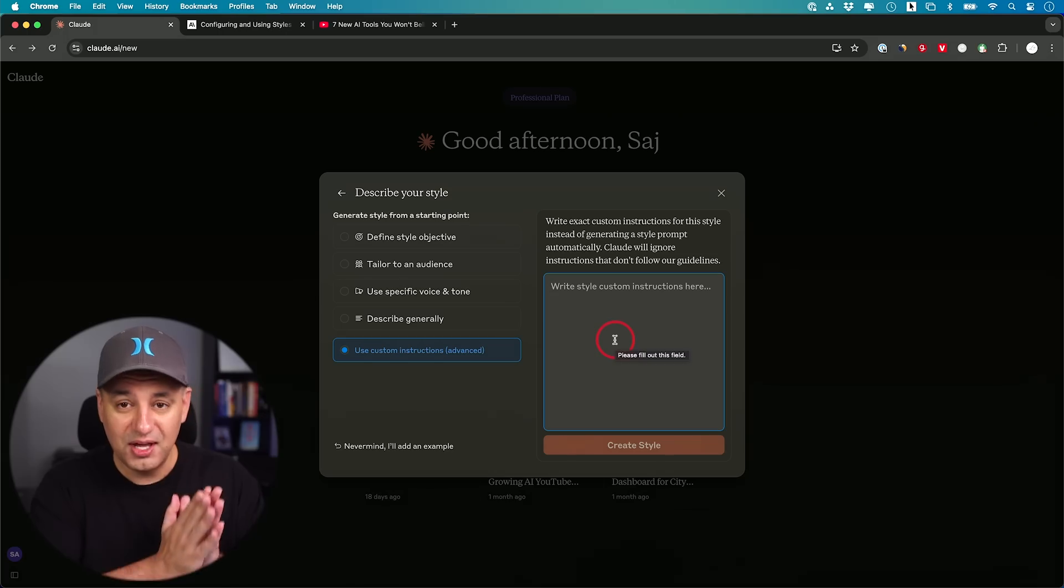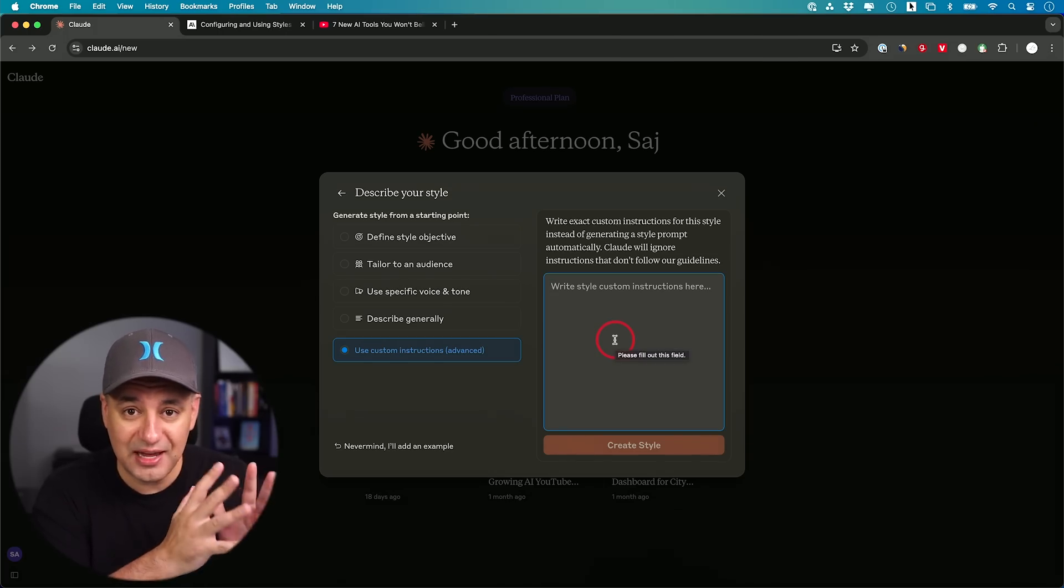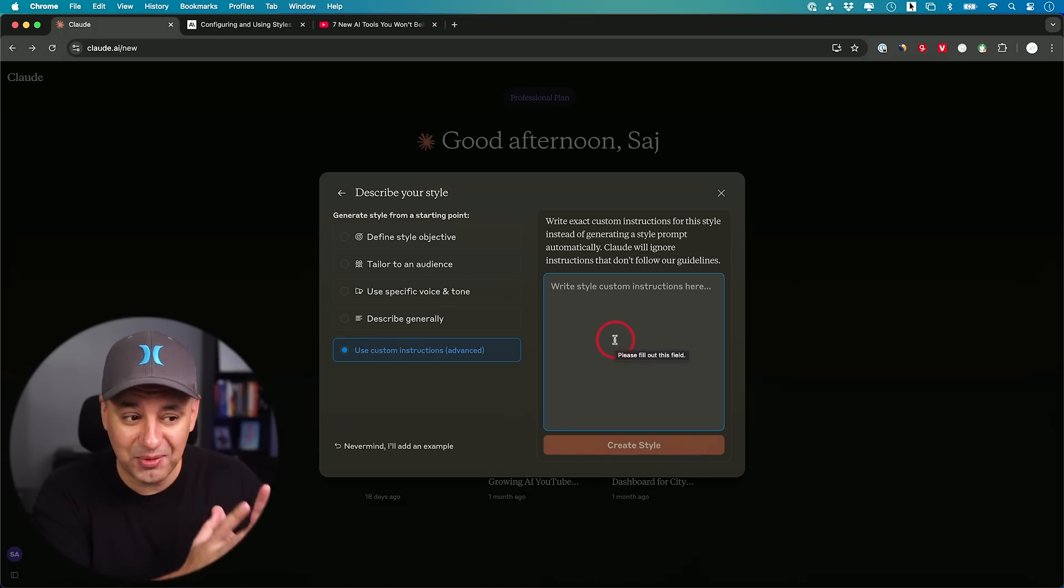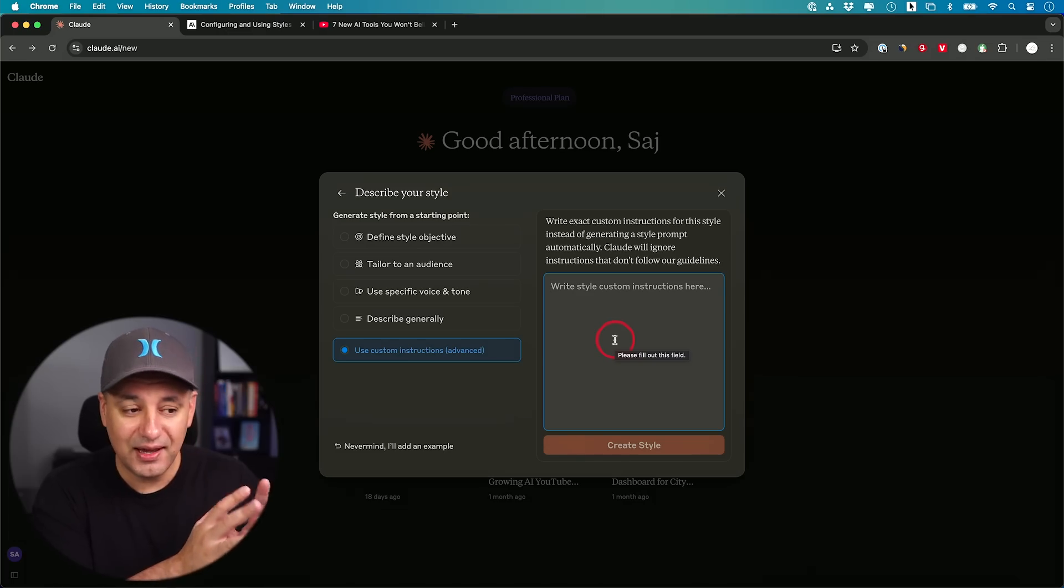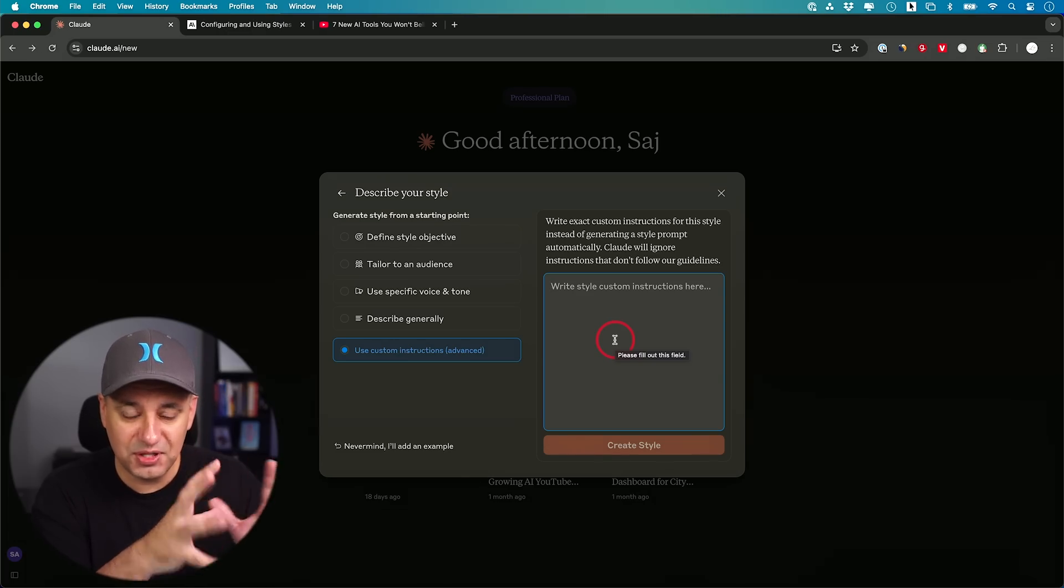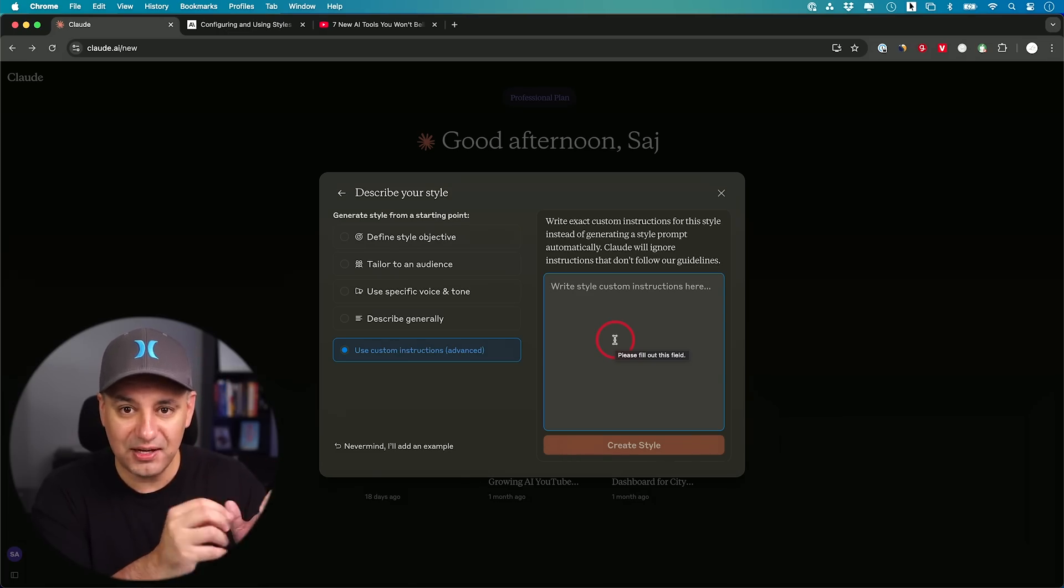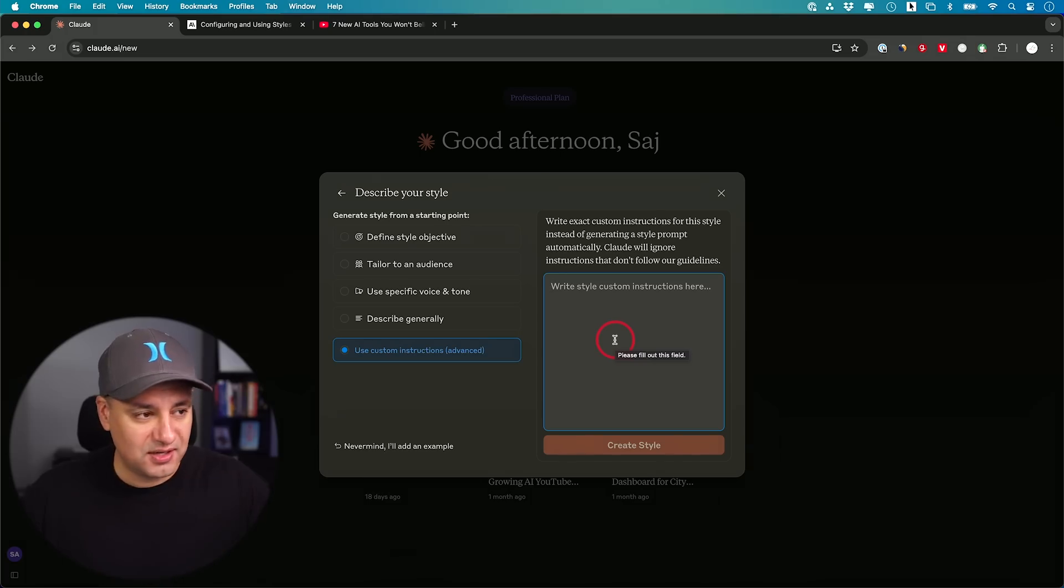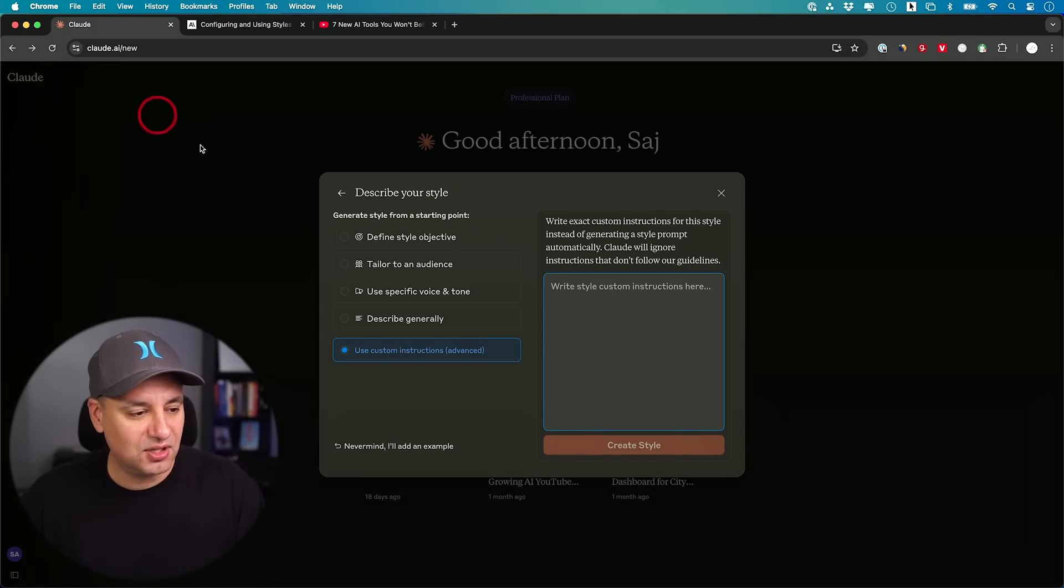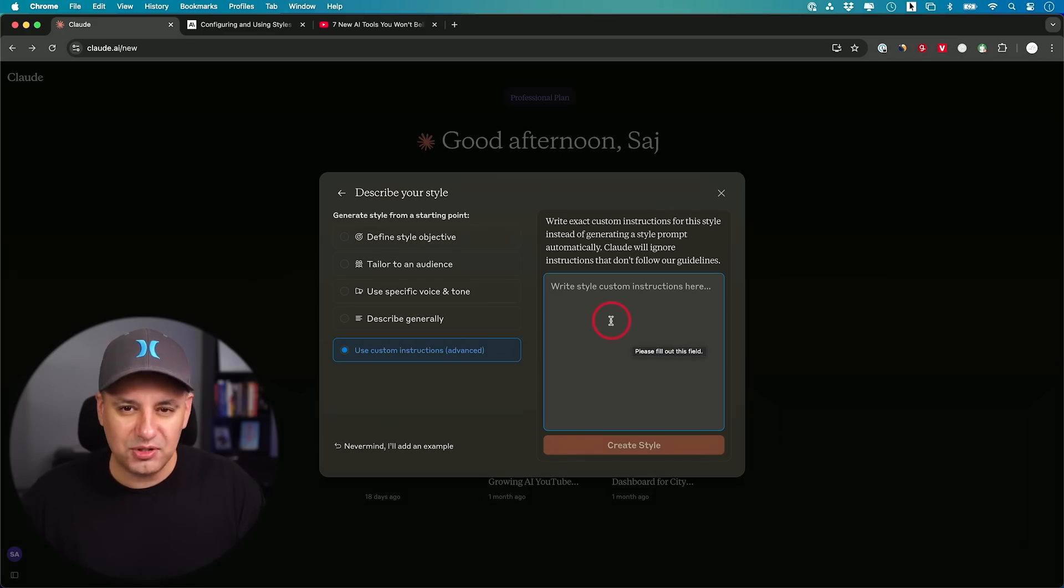I have a different video about creating custom instructions. And Claude has a very powerful tool on a different website, and I'll link that video below. Because if you really want a tailored custom instruction, they have a custom instruction builder. It's kind of on their API side. So it's not on the Claude website, but that is something you could use.